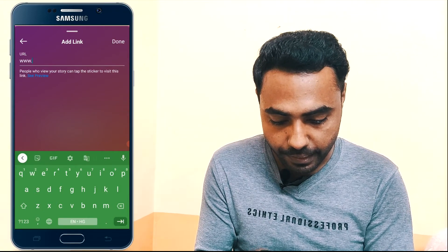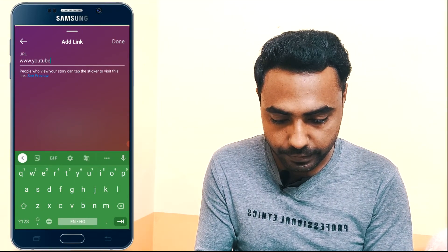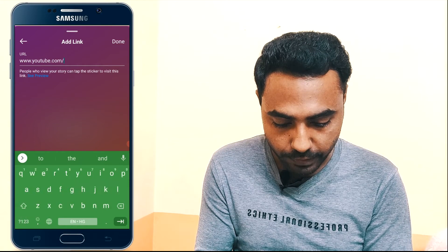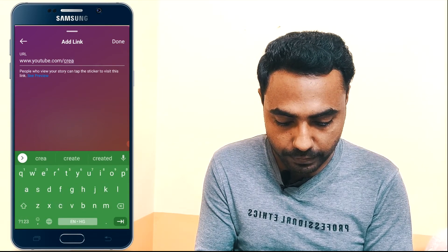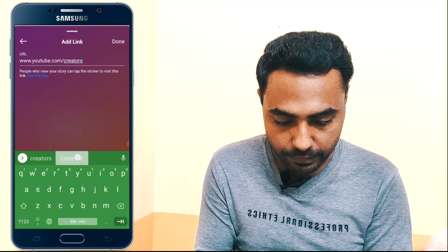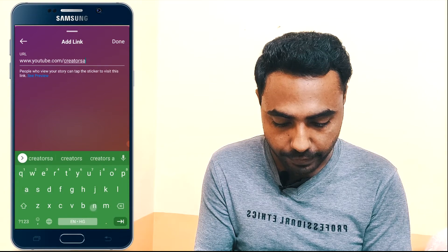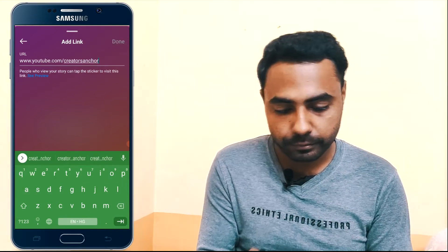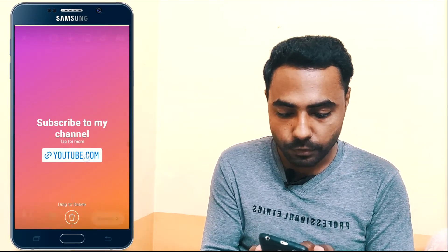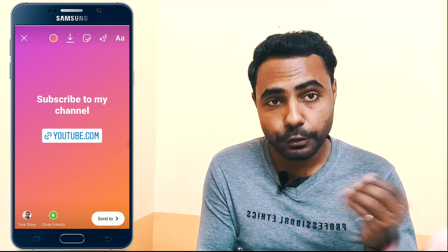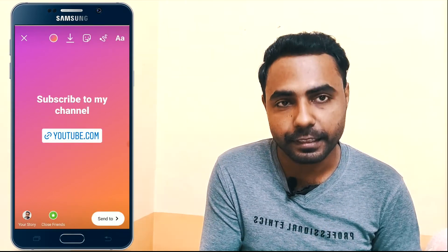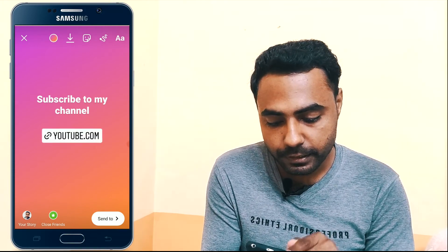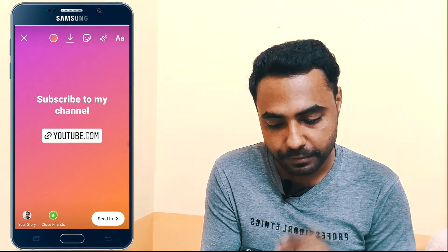Add any link you want. I'm going to add the link to my YouTube channel, Creators Anchor. Now tap Done. You can see the YouTube link is added here, and you can tap on it multiple times to change its color.